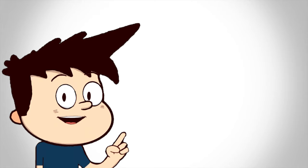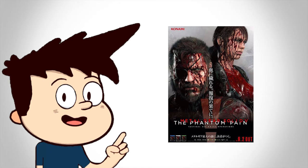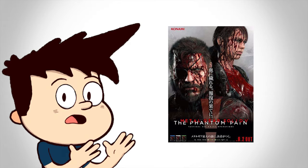Hi! So Metal Gear Solid 5 is coming out this week, and I'm wondering, should I get it?